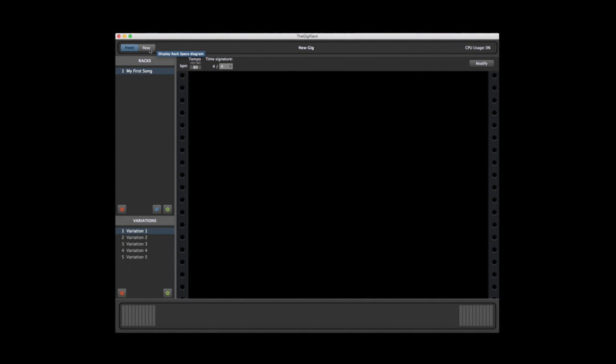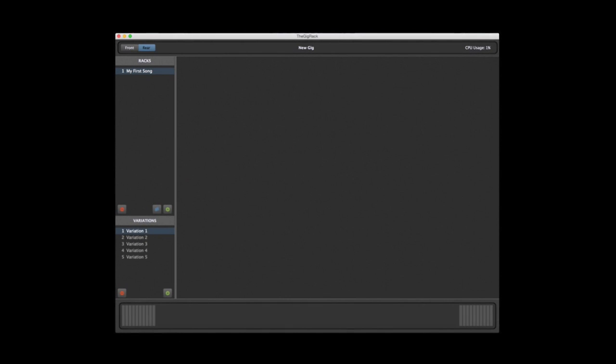The front is where you'll add widgets, such as knobs, sliders, switches, LED lights, which represent controls. The back is where you'll create the actual sound you'll be using by connecting plug-ins together.